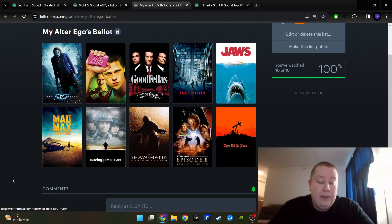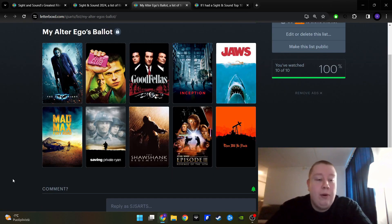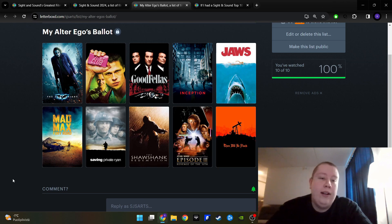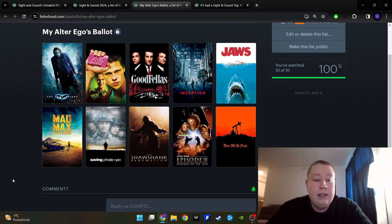Then we have Mad Max Fury Road. It's like a two hour YouTube travel vlog and that's why I like it, because I tend to prefer YouTube videos and TikTok clips to actual cinema.